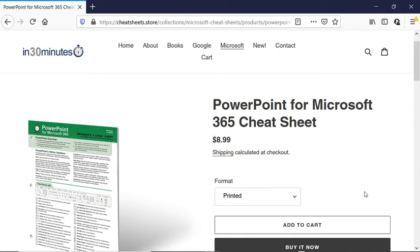Hi everybody, this is Ian Lamont, publisher of In 30 Minutes Guides and Cheat Sheets available from in30minutes.com or the In 30 Minutes Cheat Sheet Store.